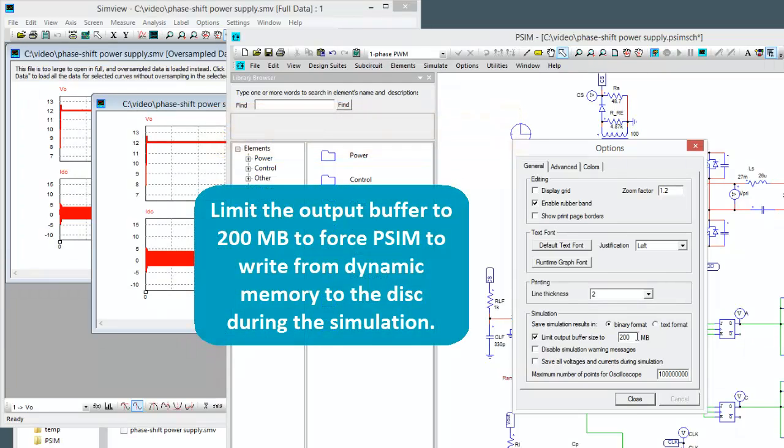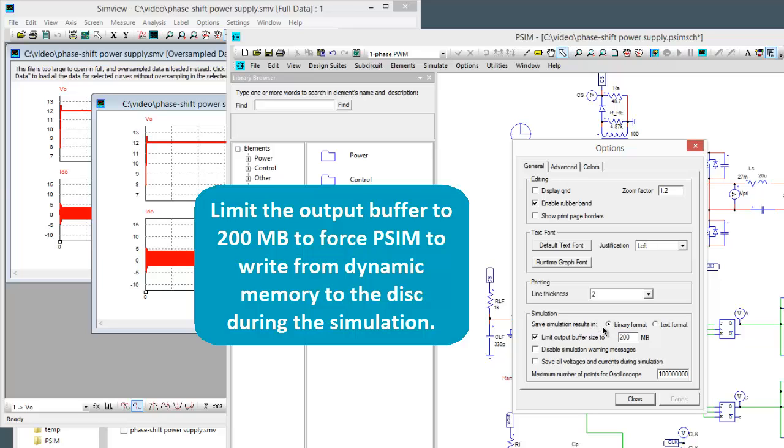So what this does is it makes PSIM write to the disk every 200 megabytes of simulation. Otherwise the results get stored in dynamic memory and the simulation can start to bog down especially when you start pulling the results out as you start running out of RAM.